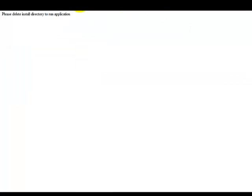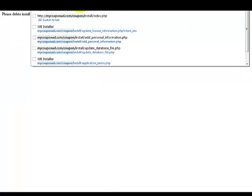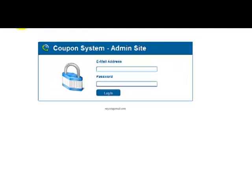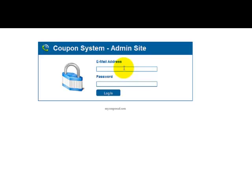I'm just going to type in MyCouponAd.com forward slash coupon. And you can see that the Coupon System admin site has came in. And that is how you install your software. Make sure you follow these steps exactly. Make sure that you put the right information in. Make sure that you delete the install folder once you are completed in order to get to this page.